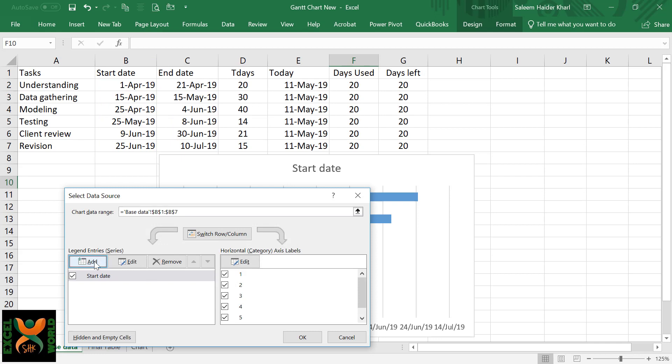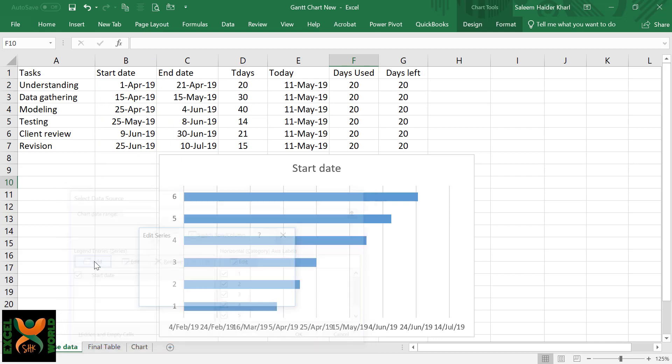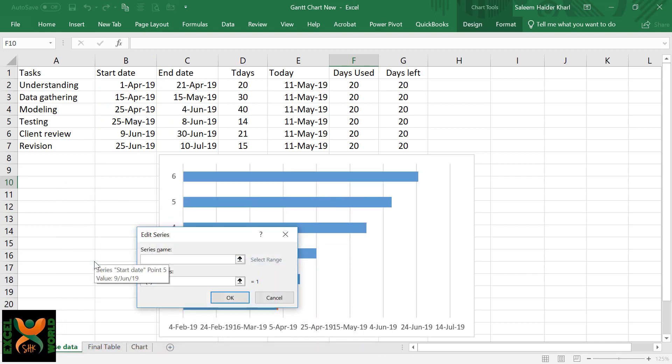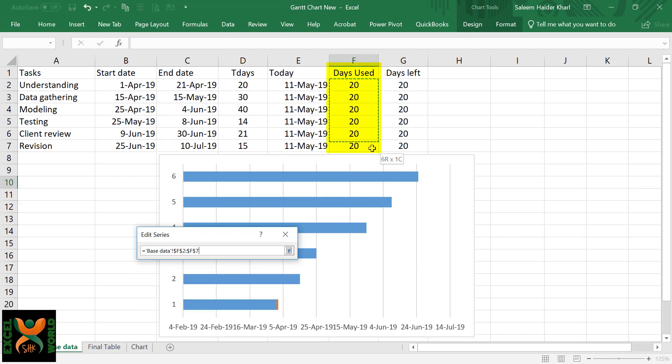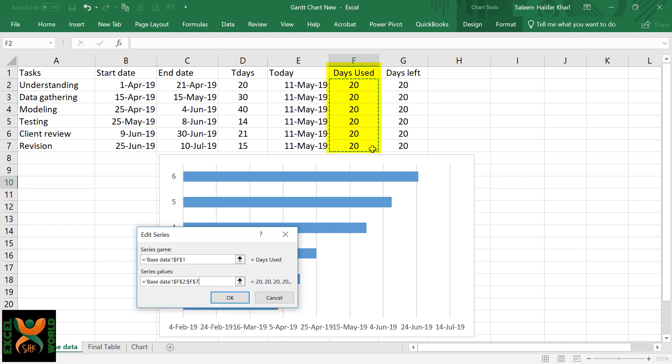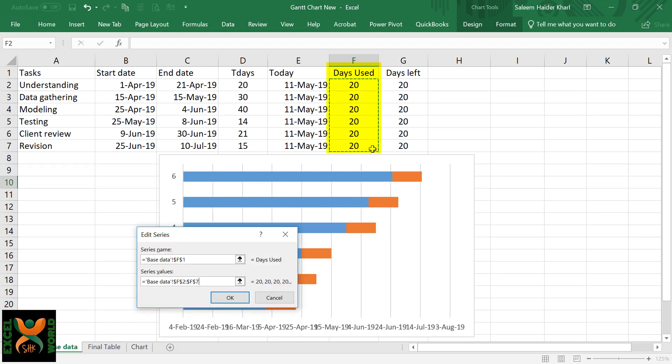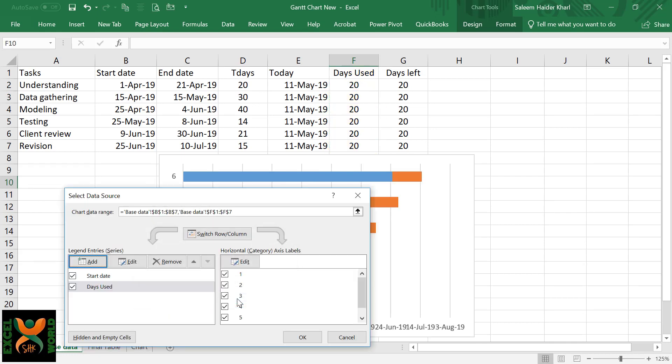Again, we are going to insert another series. For this, we will need the days used, and for the values we are going to select all the days used below that. Press OK.